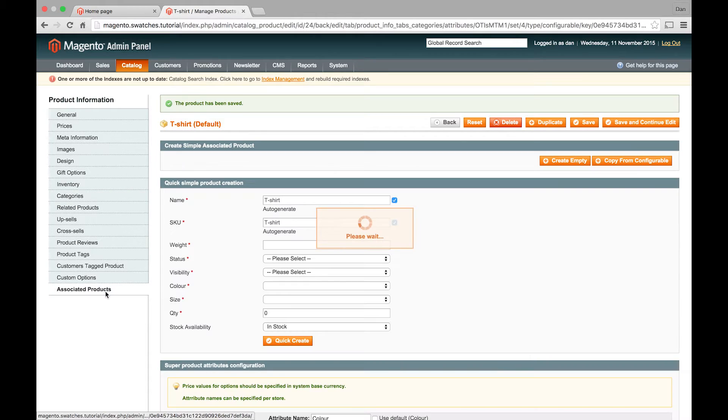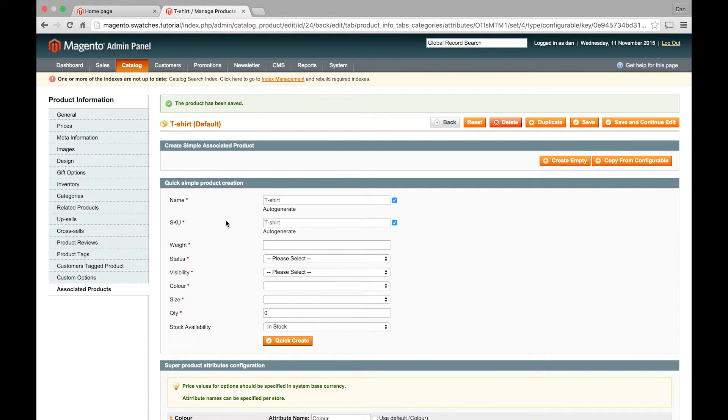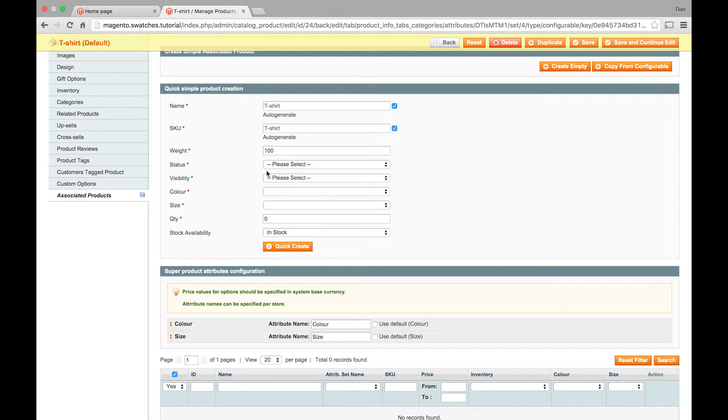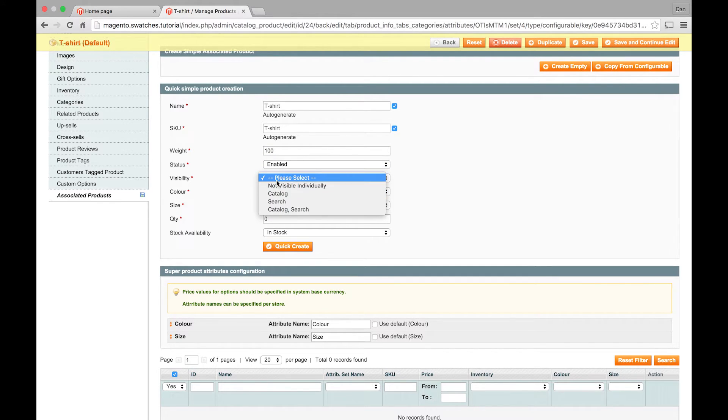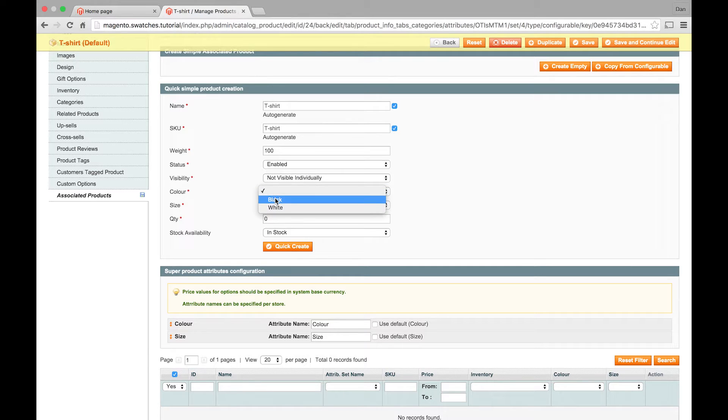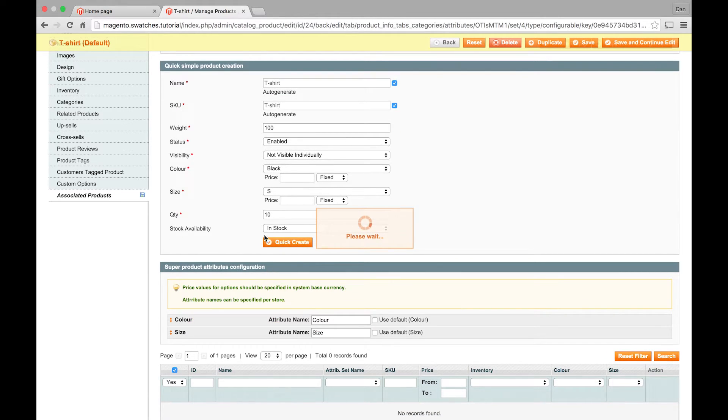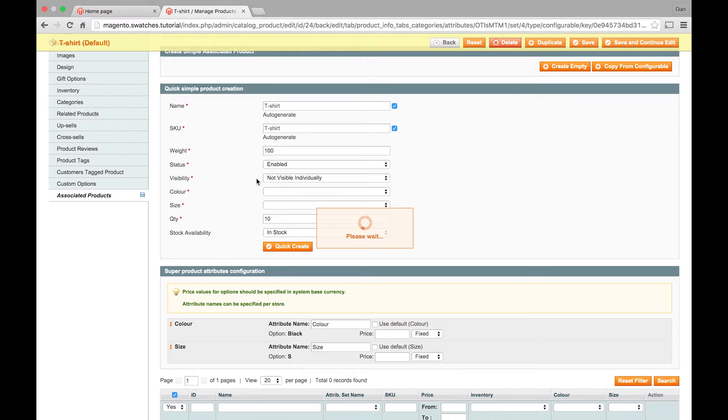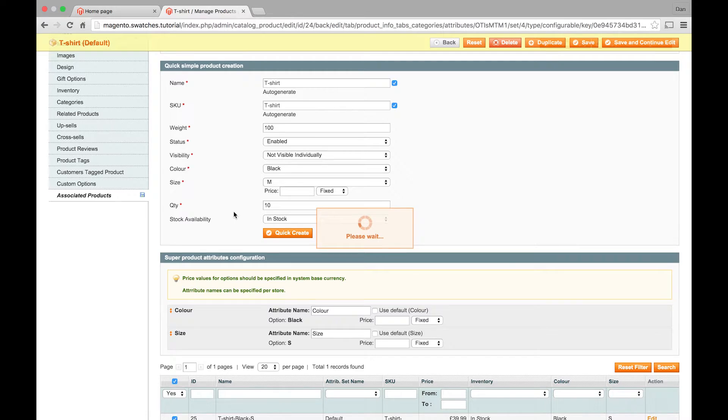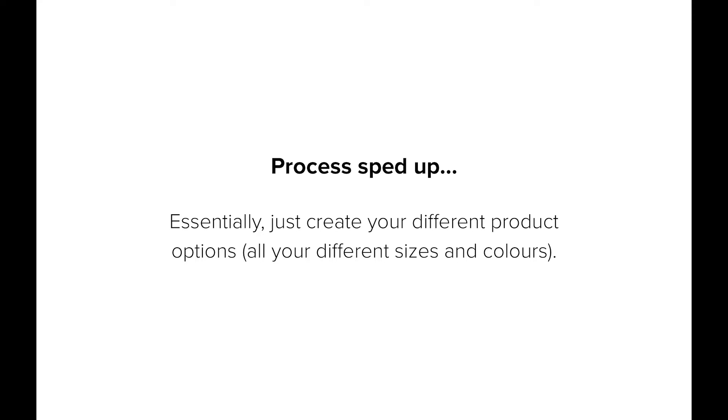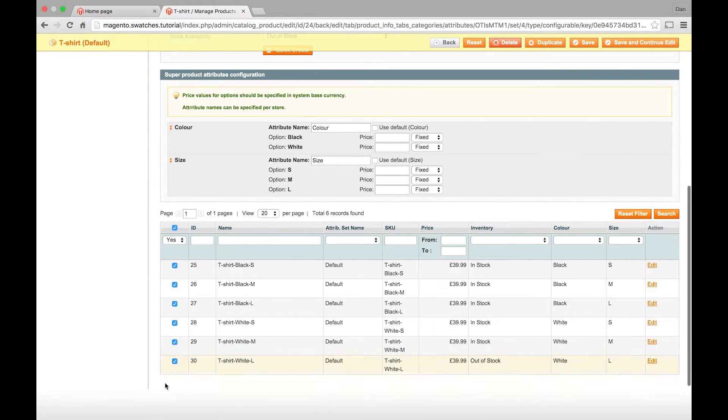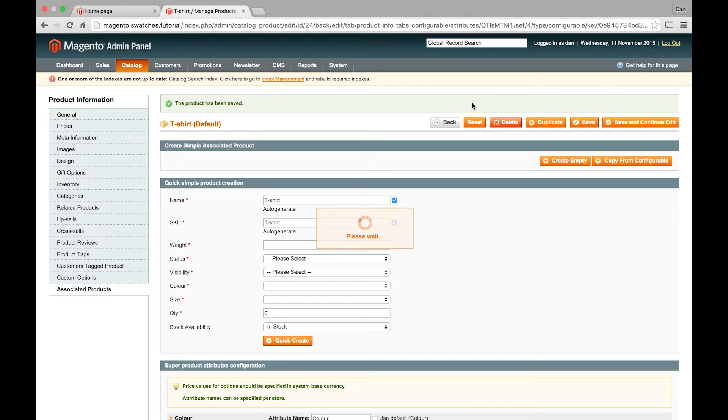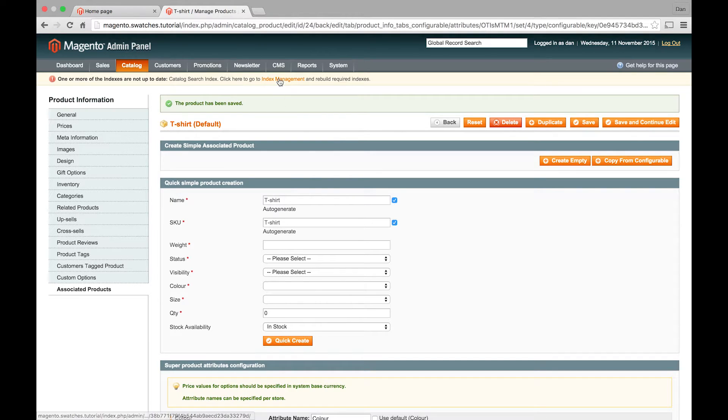And what we can do now is start adding our simple products. So I'm just going to quick create a couple of different options. Status enabled. Not visible individually. I'm just going to have a black small t-shirt. Make sure that these show in stock. Quick create them. And then I'll just create a black medium. So now they're created. Just want to make sure they've been assigned to the product, which they are. And there we go. That's them created.